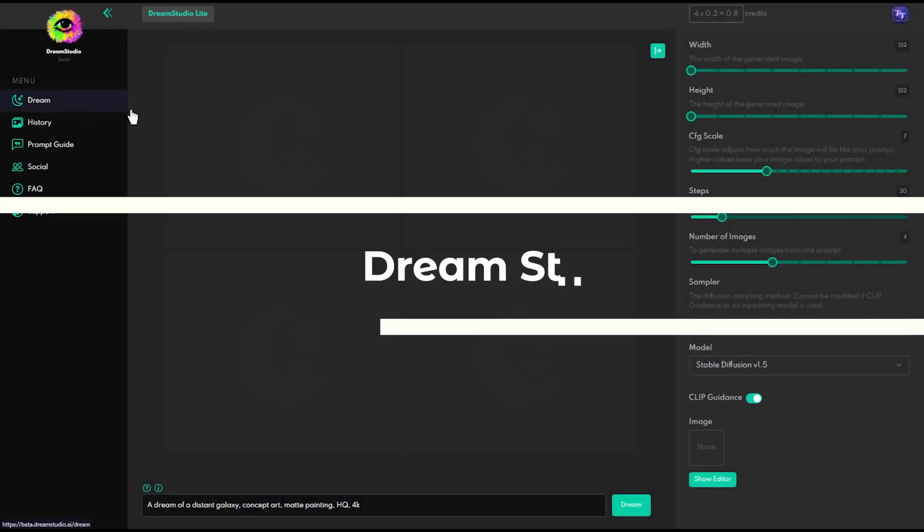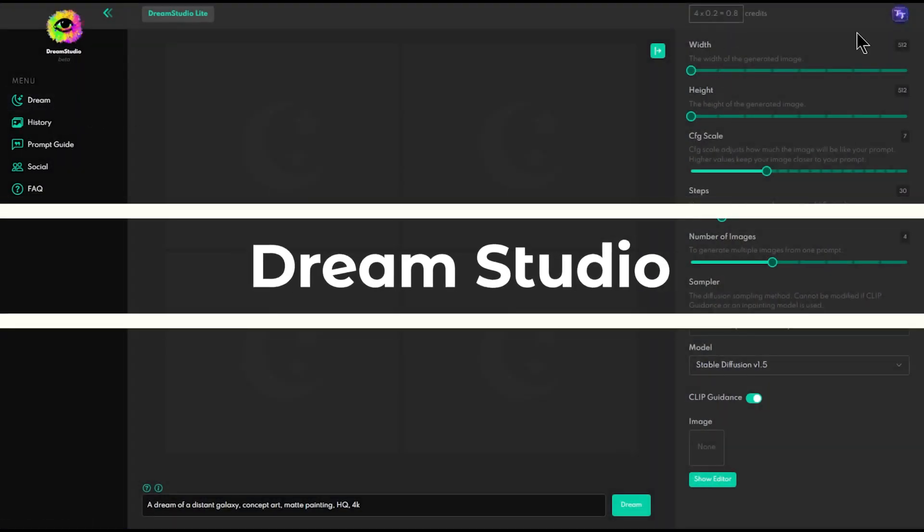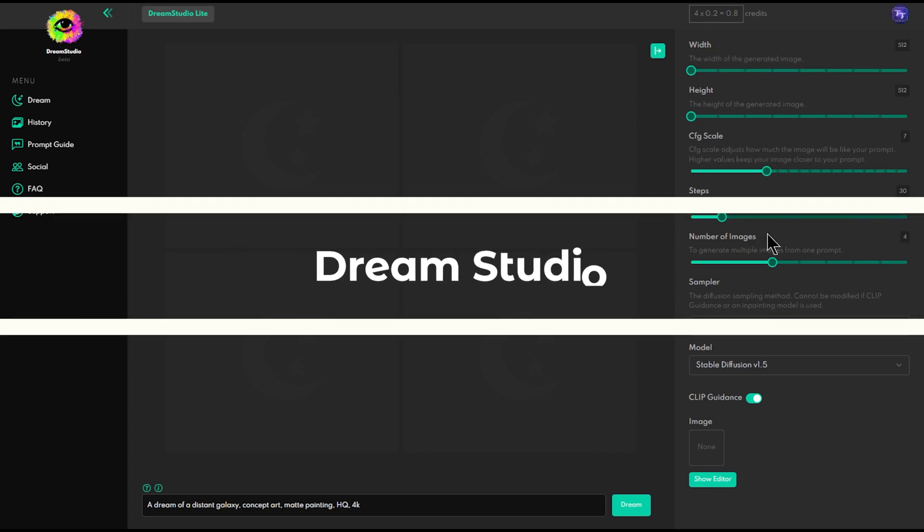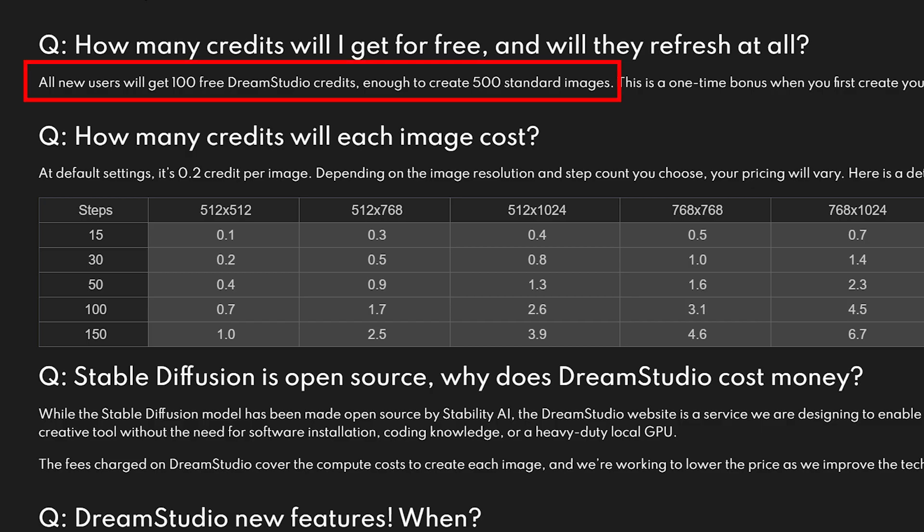The second on the list is Dream Studio. All new users will get 100 free credits, enough to create 500 standard images. This is a one-time bonus when you first create your account and will not replenish.